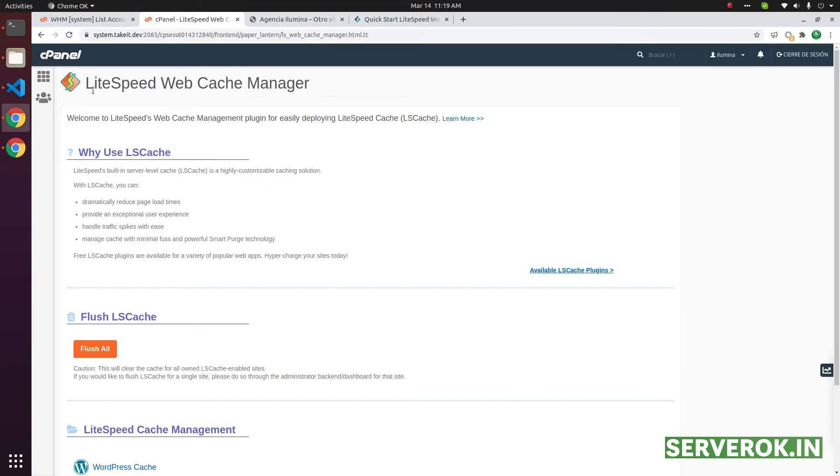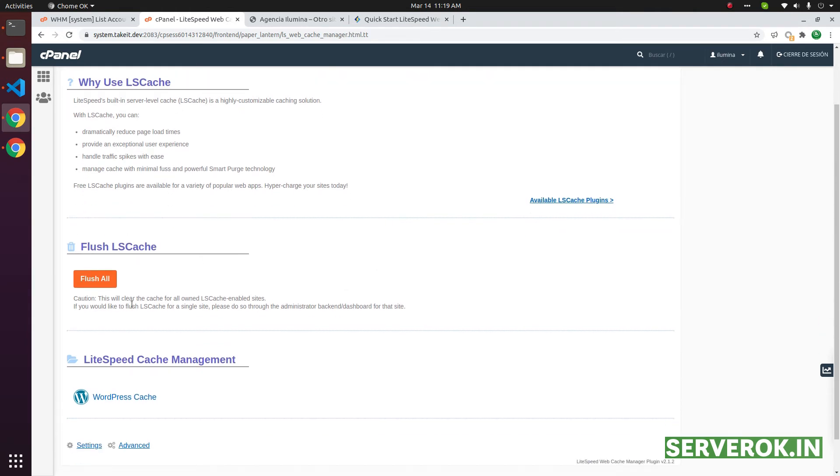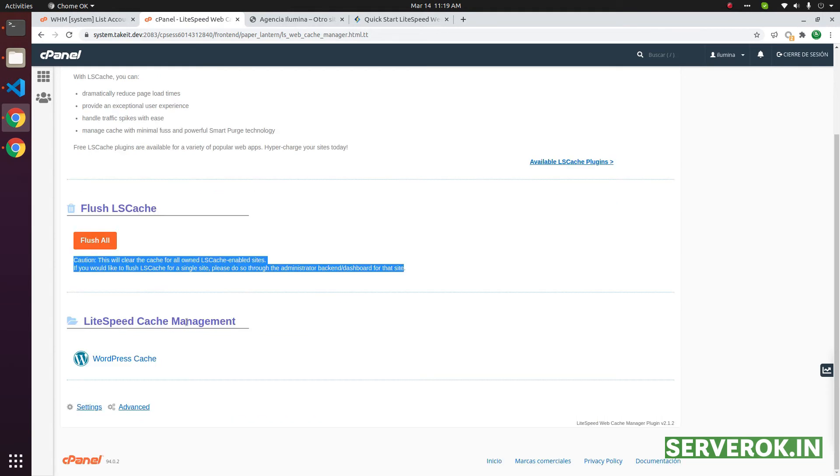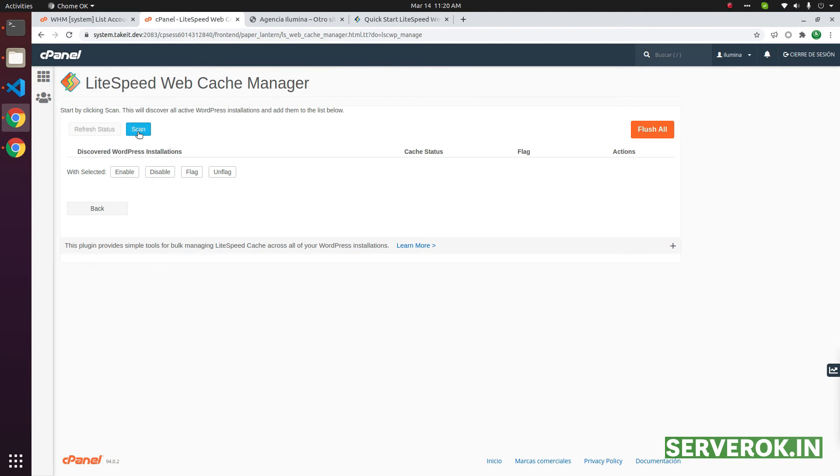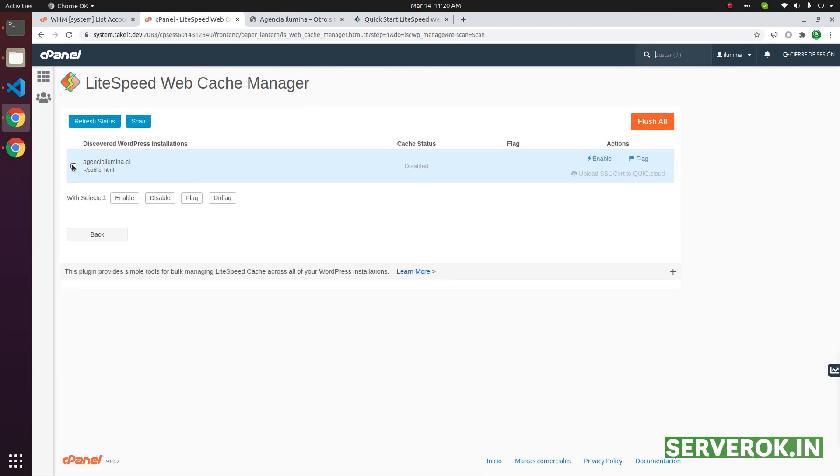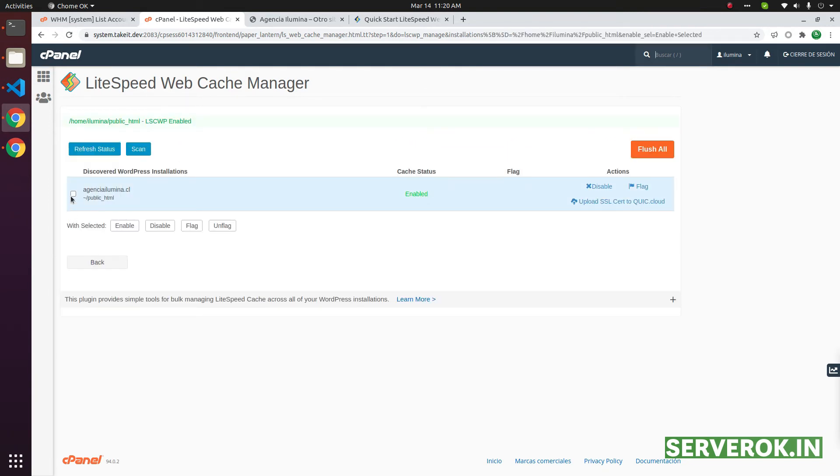This is the Lightspeed web cache manager plugin inside cPanel. You have option to flush all cache. Lightspeed cache management. You can enable WordPress cache. You have the option to scan for all WordPress installations here. We have one installation. We can click on this and click on enable. This is done on cPanel site.